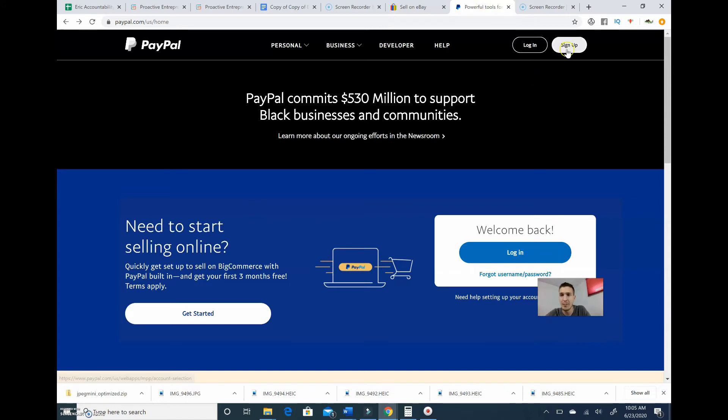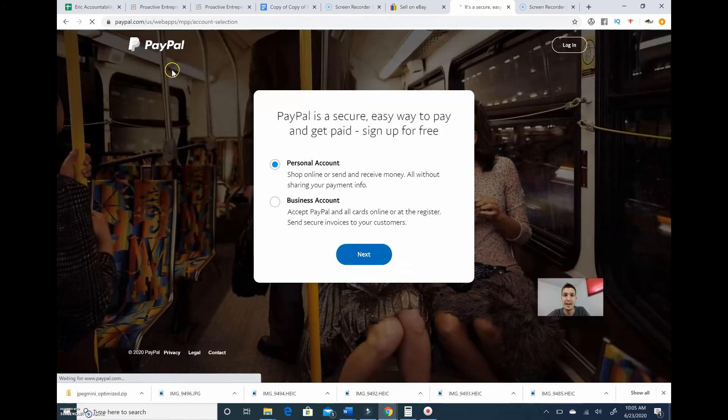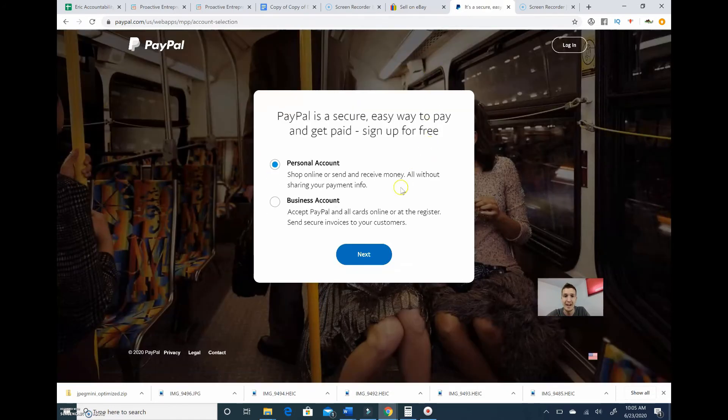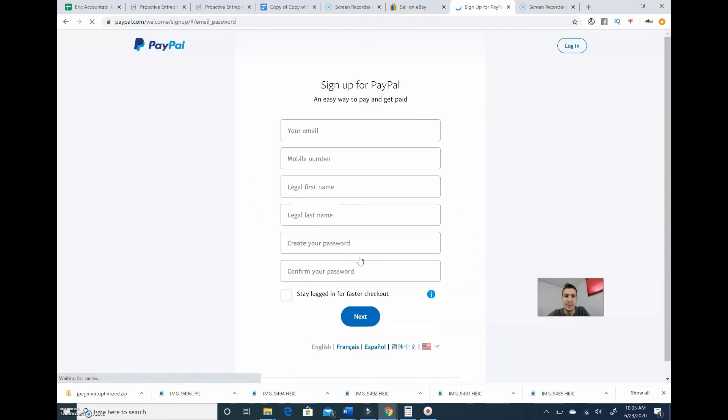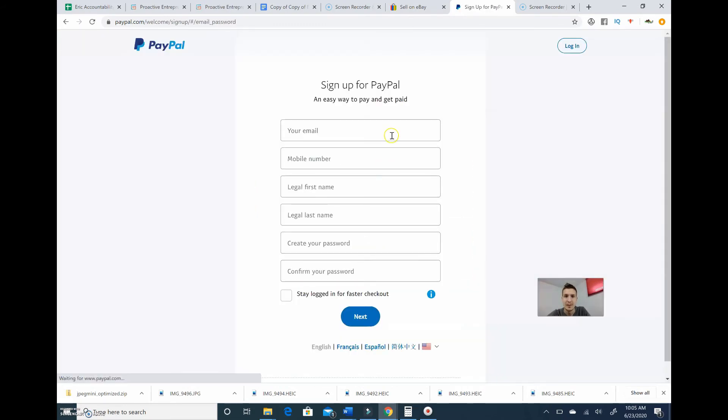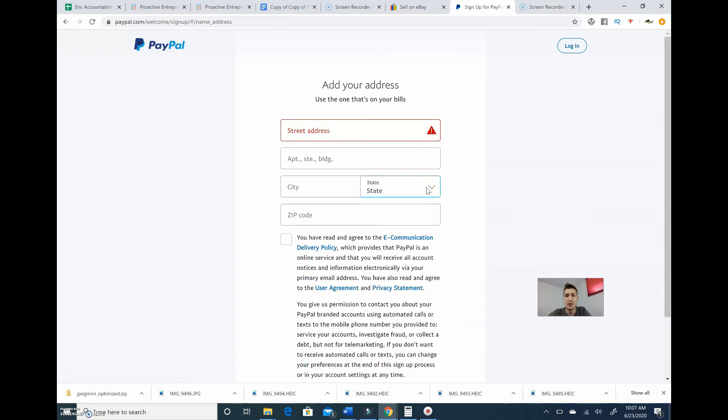we're going to create a quick PayPal account. So we'll go over here to paypal.com, click sign up. It's a personal account because it's going to be a family eBay account. So we're going to enter in our email. So enter all this info, and alright, so now it takes us to this screen to where we gotta enter in our address.